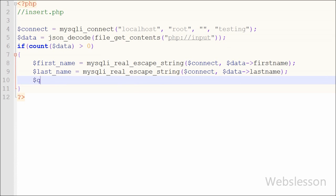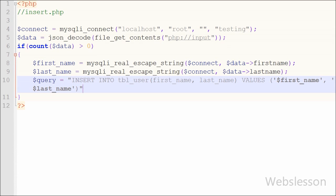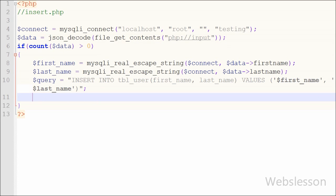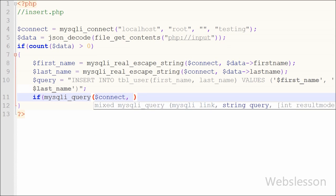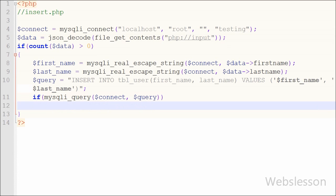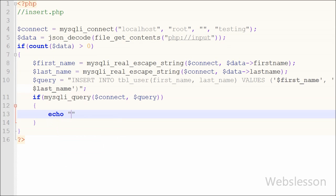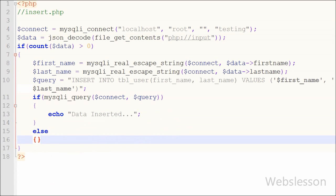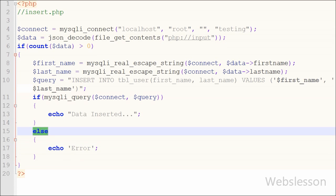We write the SQL query: INSERT INTO user (firstname, lastname) VALUES ('$firstname', '$lastname'). Then we execute it with mysqli_query($connect, $query) inside an if statement. If the query executes successfully, the if block runs an echo statement displaying 'Data Inserted' to the user. If there is an error, the else block runs an echo with an error message. We then save this code and check the output in the browser.